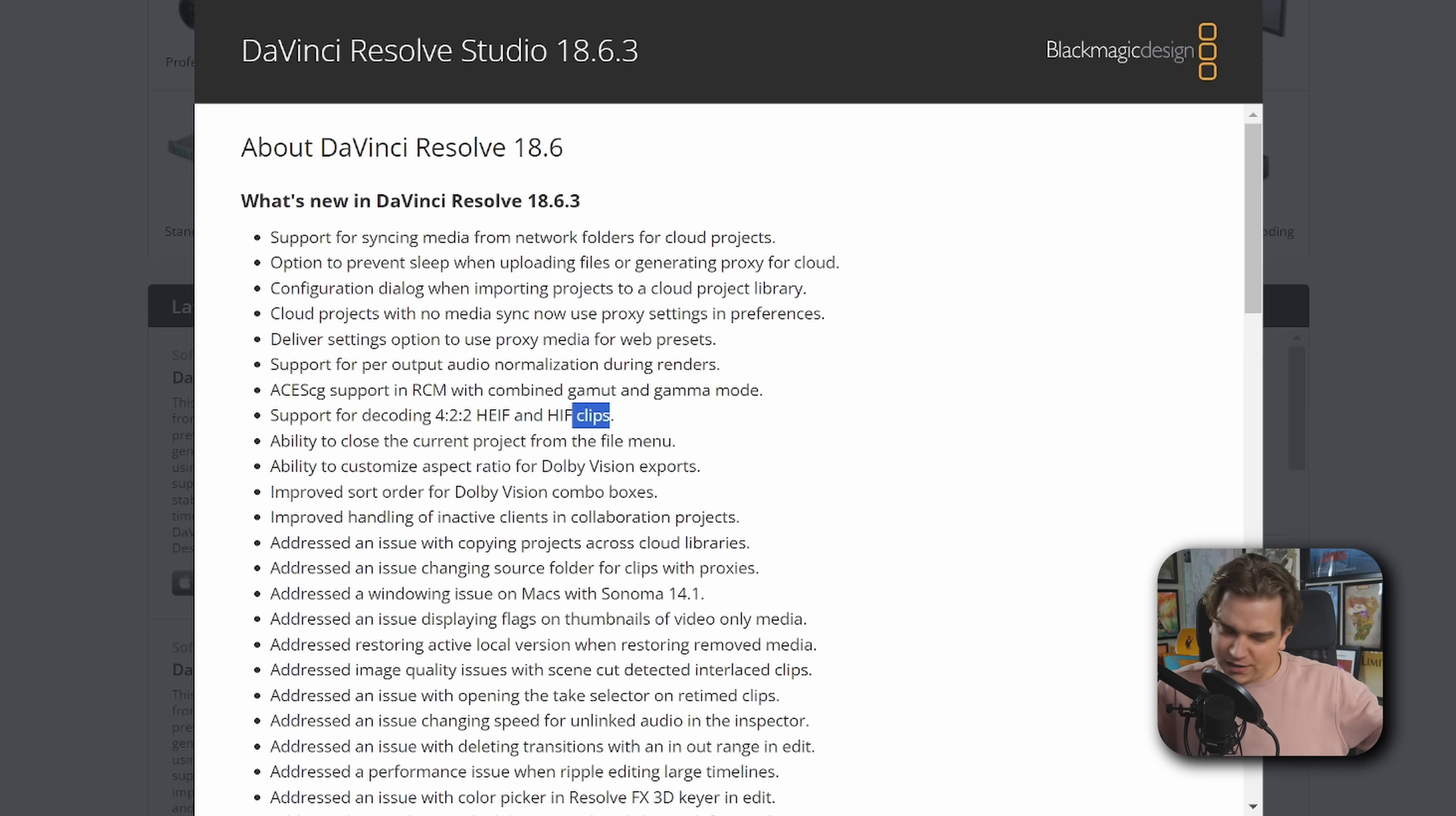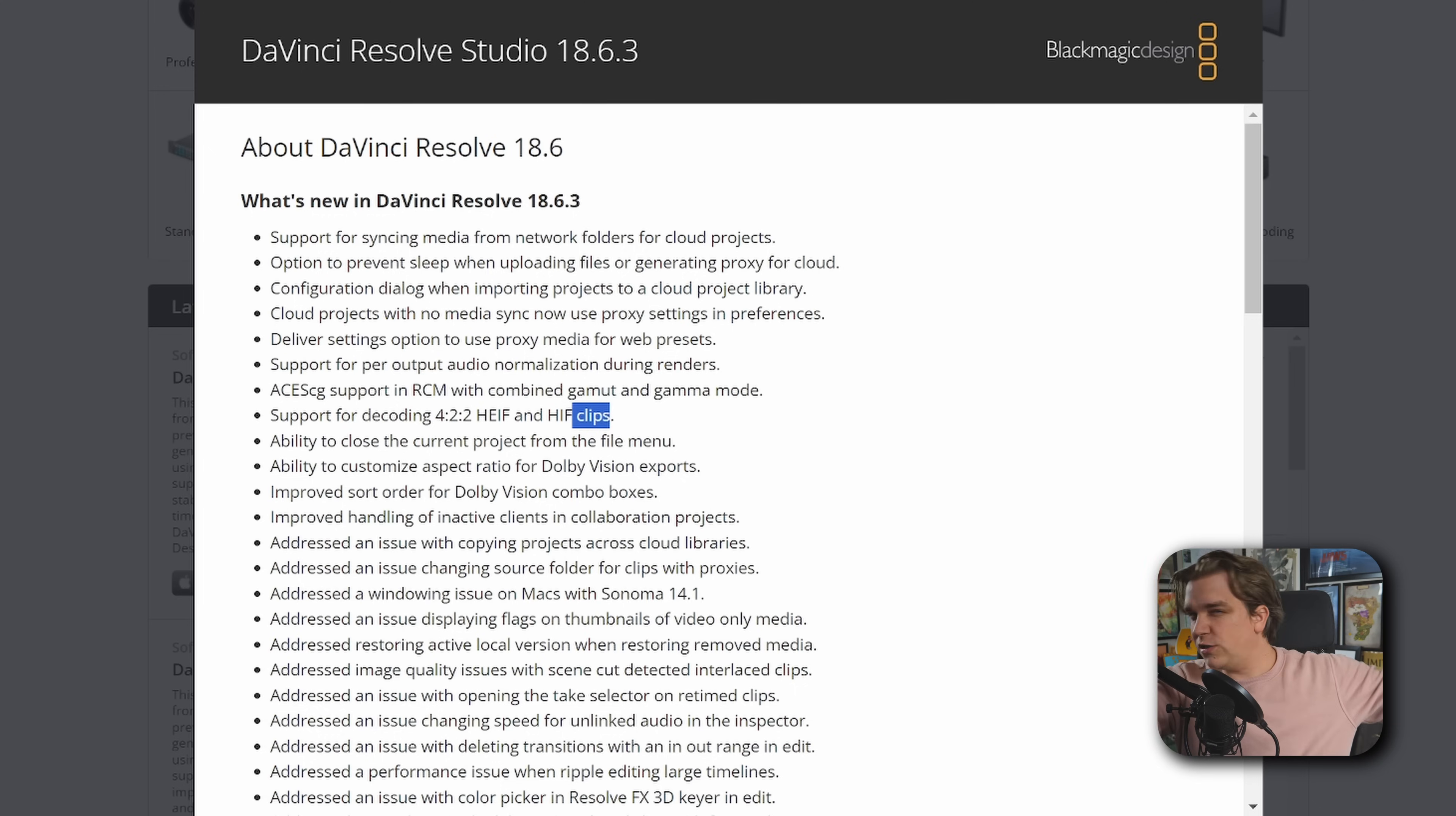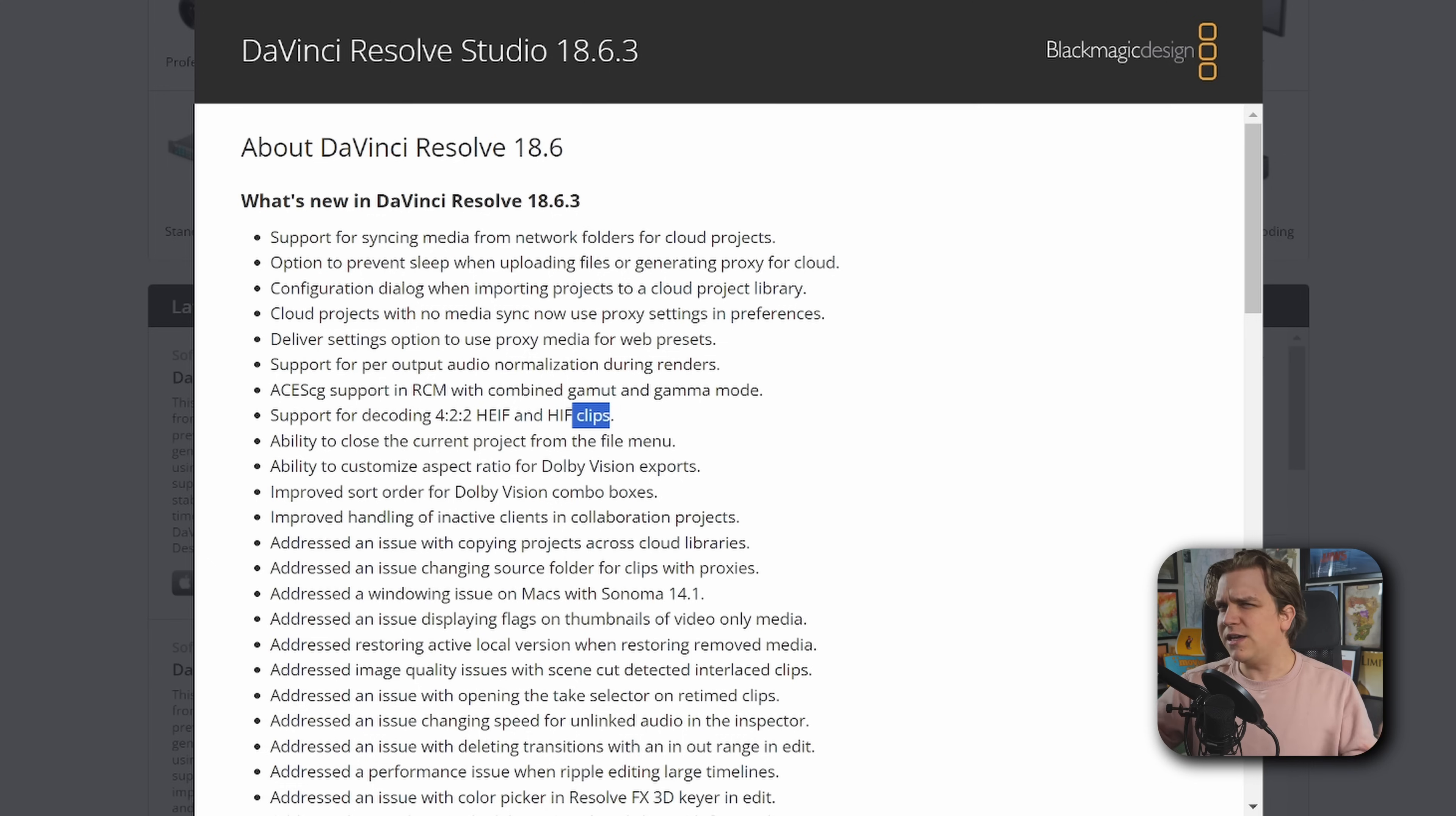We also have the ability to close the current project from the file menu. This is something you don't run into often. But if you do, if you ever want to close a project or switch projects, you had to open a second project to close the first project you were in. I know that making some stuff smoother if you ever need to close your project, but you want to stay in Resolve.